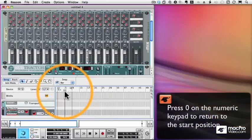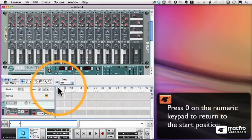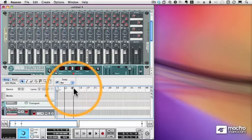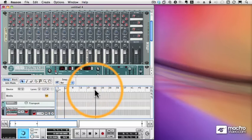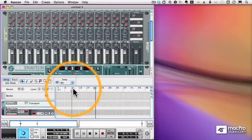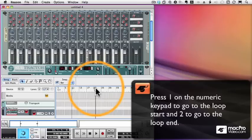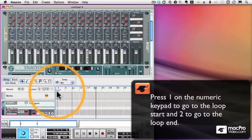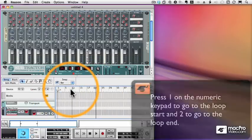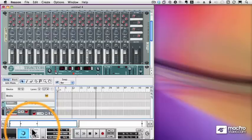And that's to press 0 on the numeric keypad. You'll notice I also have a left and right indicator for looping, and we can move those around by dragging, and we can get to one or the other by clicking 1 or 2 on the numeric keypad. 1 goes to left, 2 goes to right, 0 gets back to my start position.